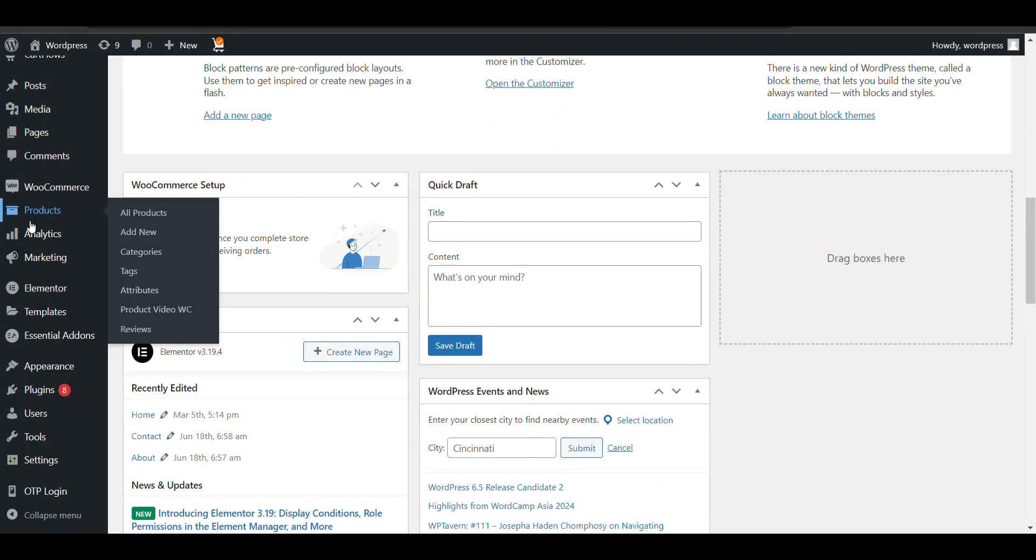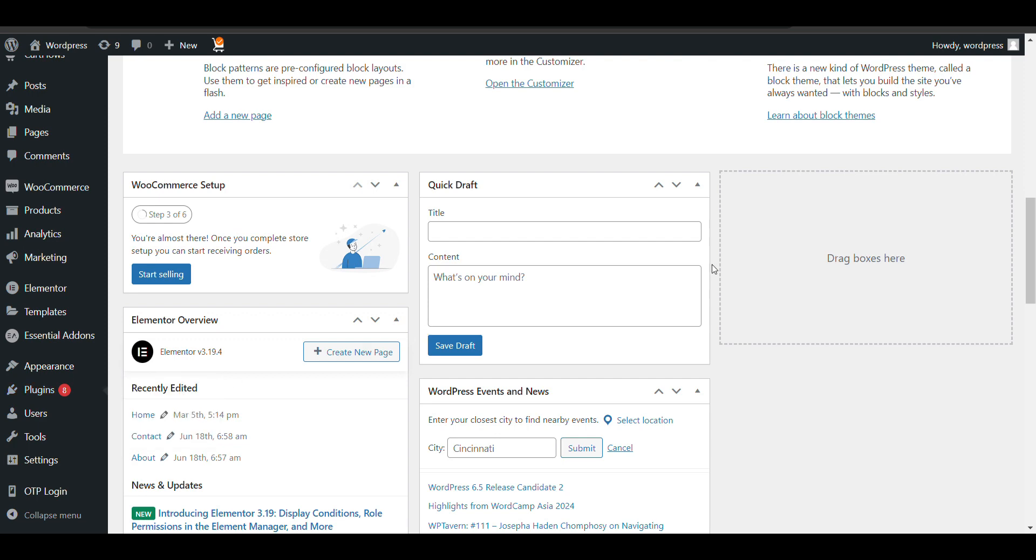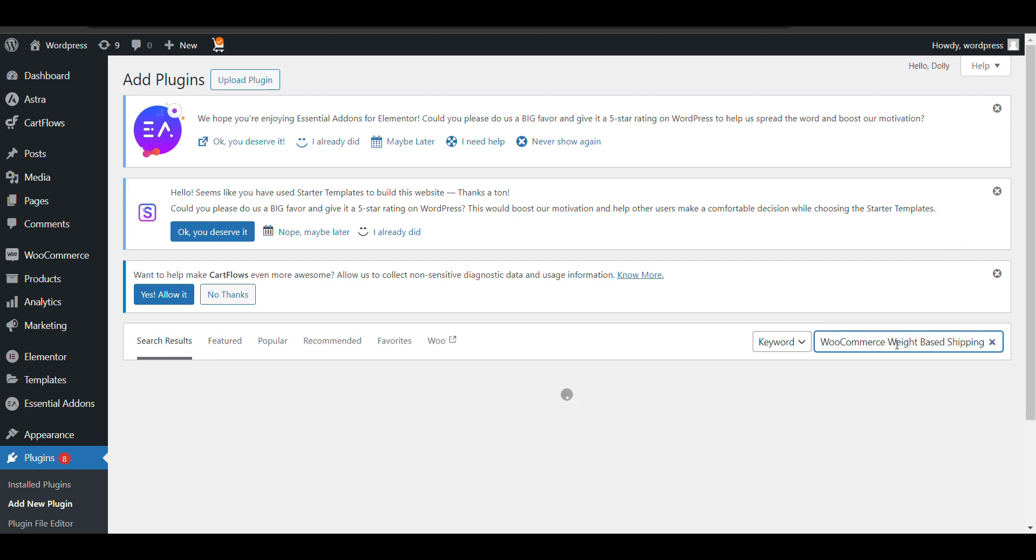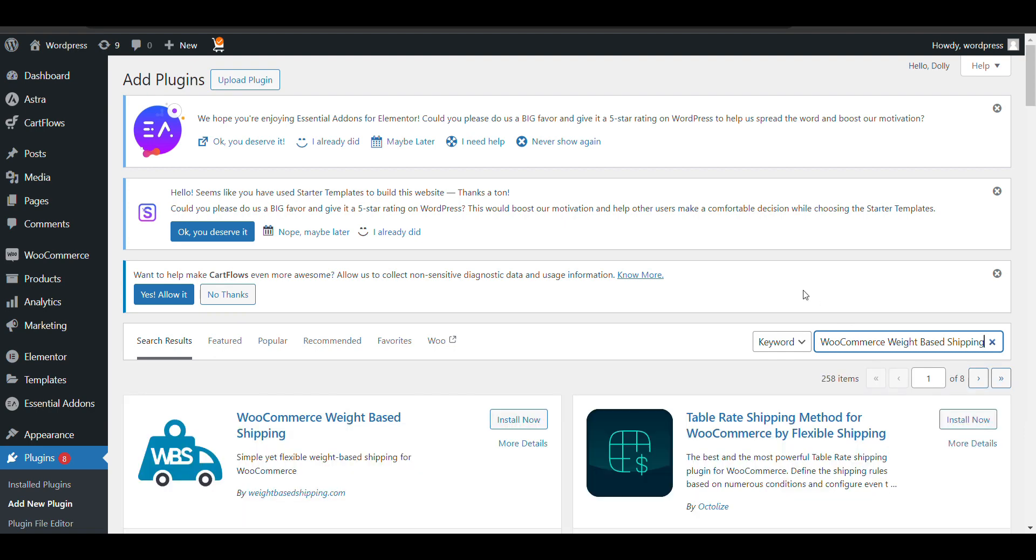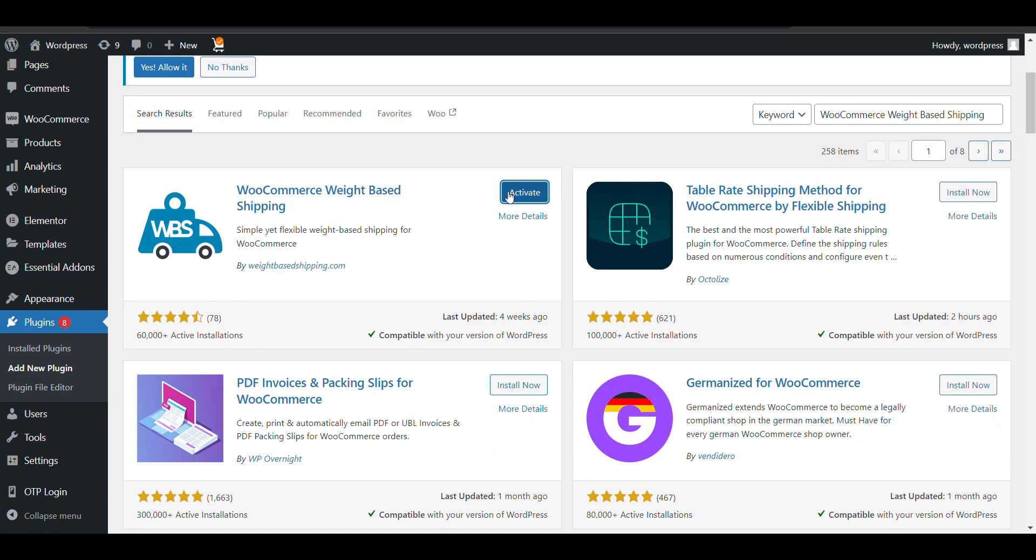Just log into your WordPress admin dashboard, go to Plugins, and click Add New. Search for WooCommerce Weight Based Shipping, then click Install and Activate.